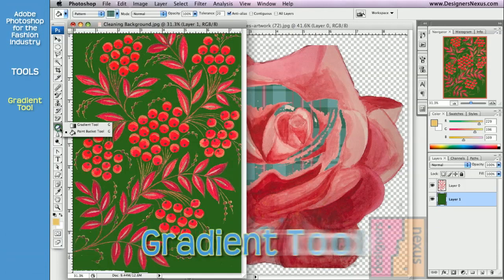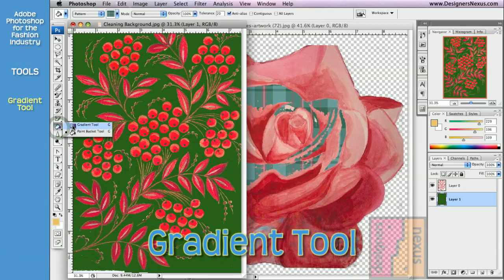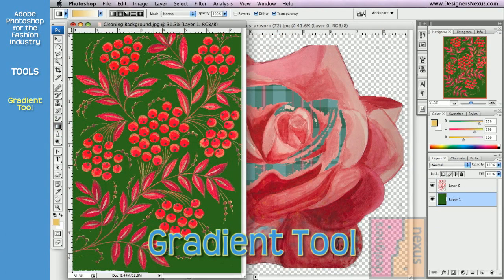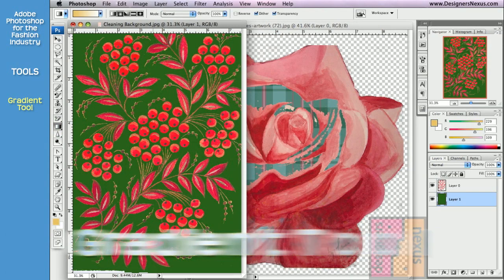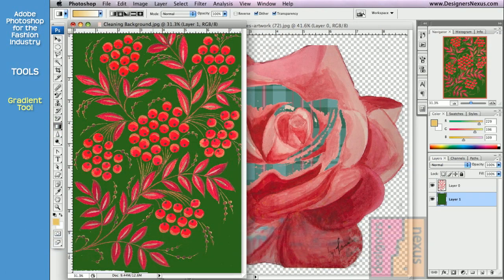Now the Gradient tool is more like Edit Fill command. It applies gradient to the entire layer or selection, regardless of the image colors.